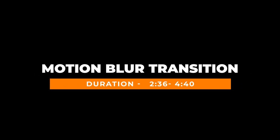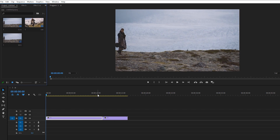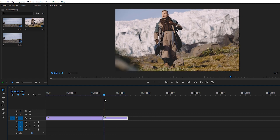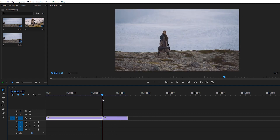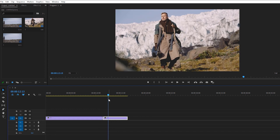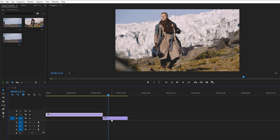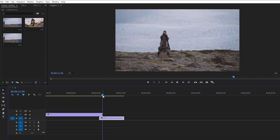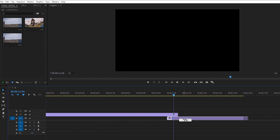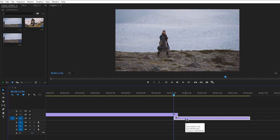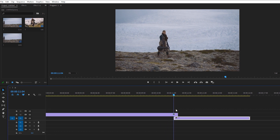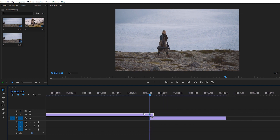Now let's move to the transition part. Here I have two different footages downloaded from Inverter — you can find the link in the description below. To make a proper transition, I moved my second footage down under the first footage by about five frames. You can increase or decrease the transition duration according to your requirements, but five frames works well for me.